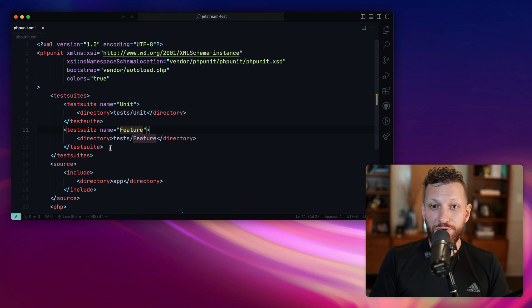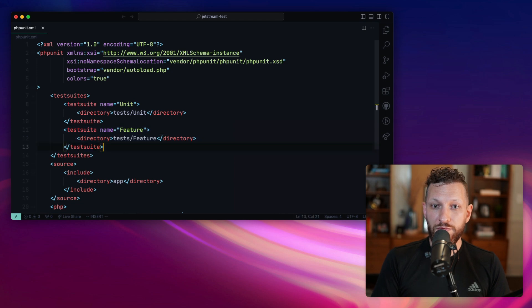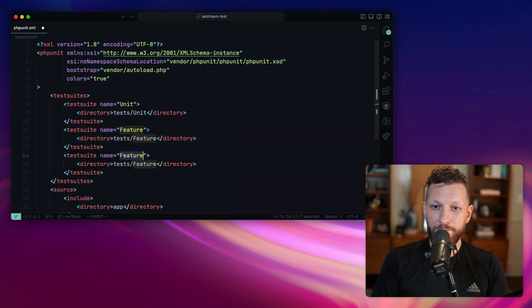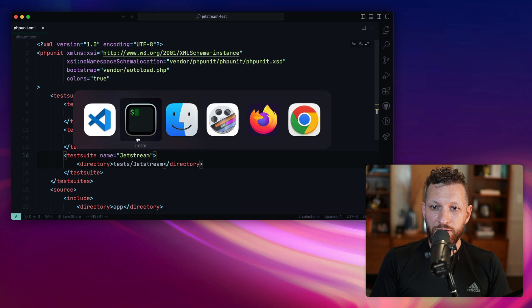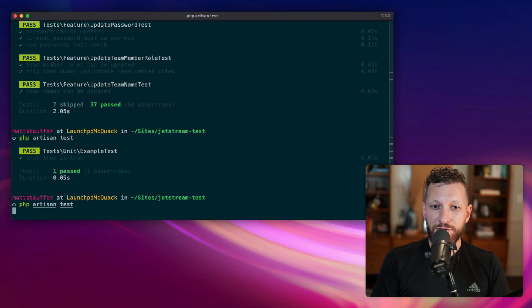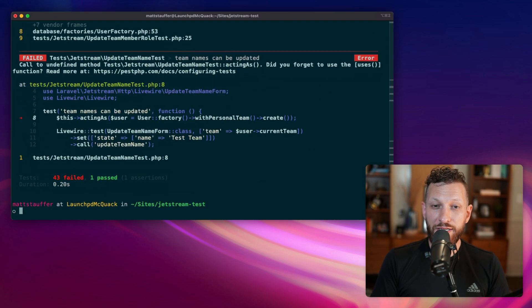So let's create a new test suite for Jetstream. Now when we go back and rerun our tests, we'll see them all run again.